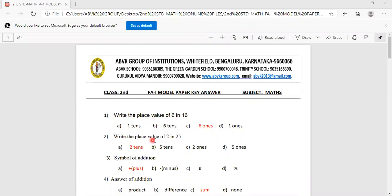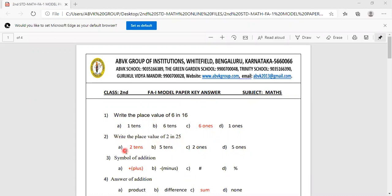Second one: Write the place value of 2 in 25. Options are 2 tenths, 5 tenths, 2 ones, 5 ones. Where is 2 in 25? It is in the 10's place. A option, 2 tenths, is the correct answer. You have to mark A.